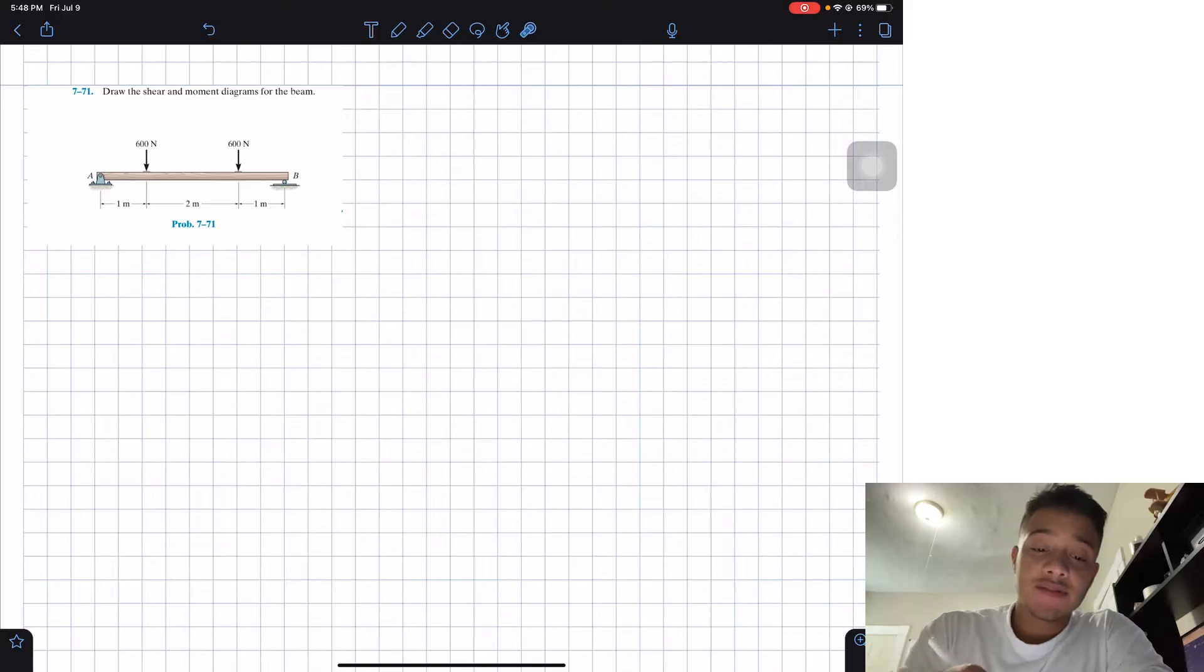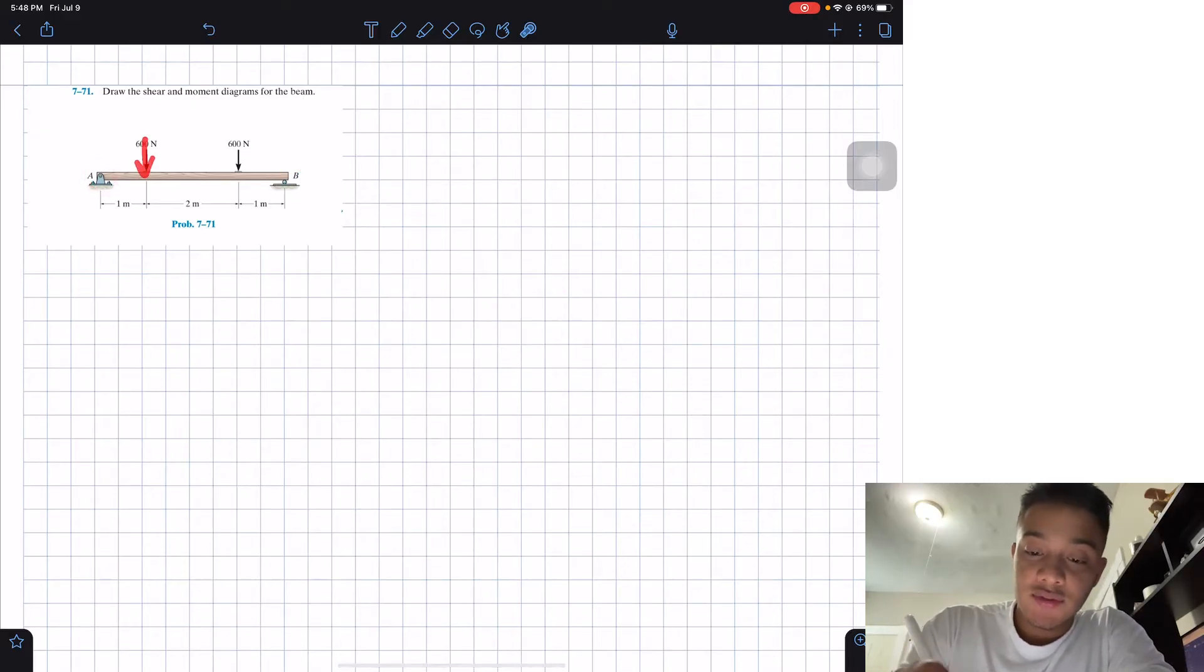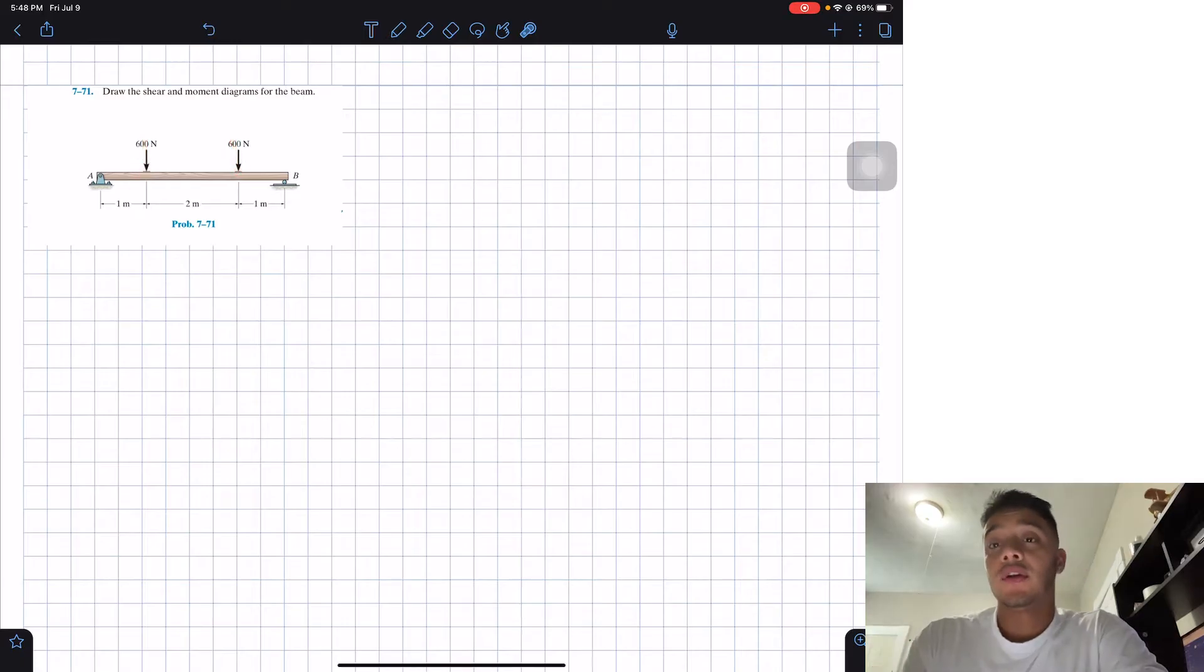So we got this beam that is pin connected at A, it has a roller at B, and it has these two 600 newton forces going down.